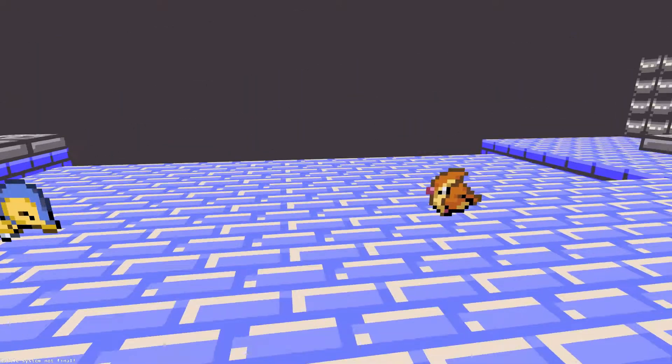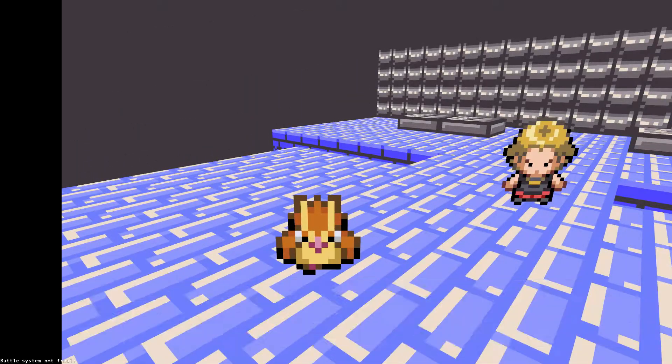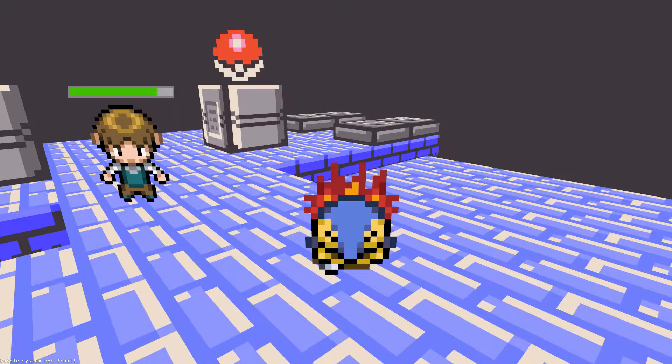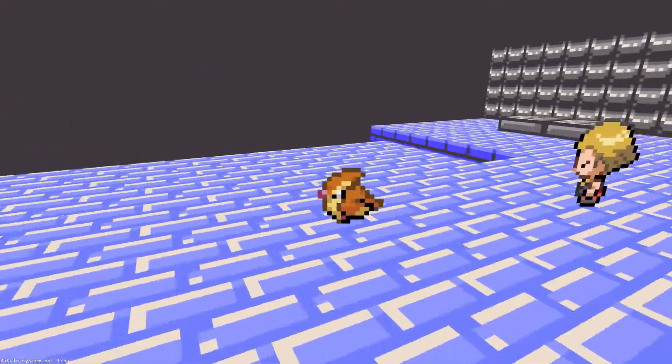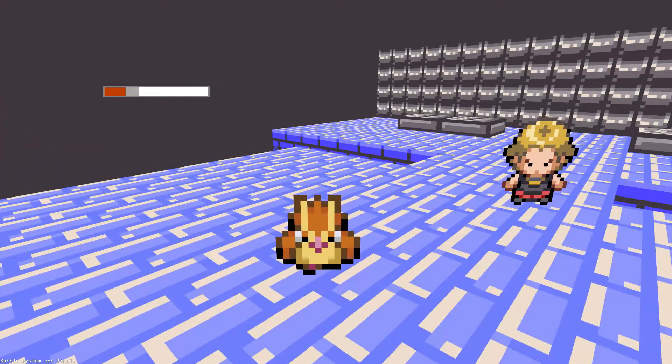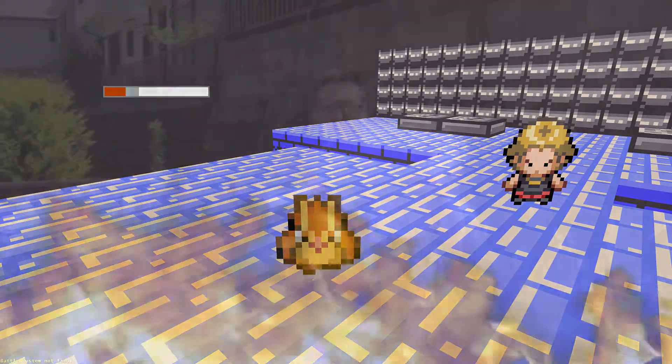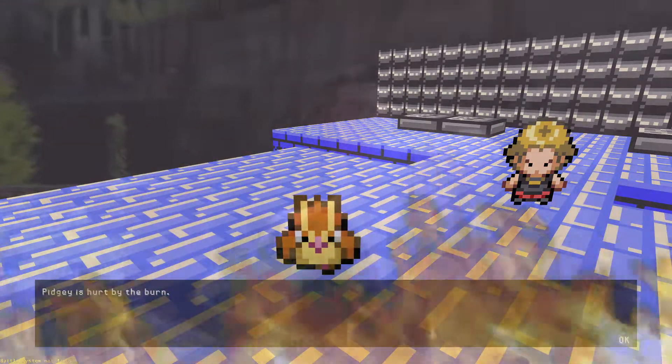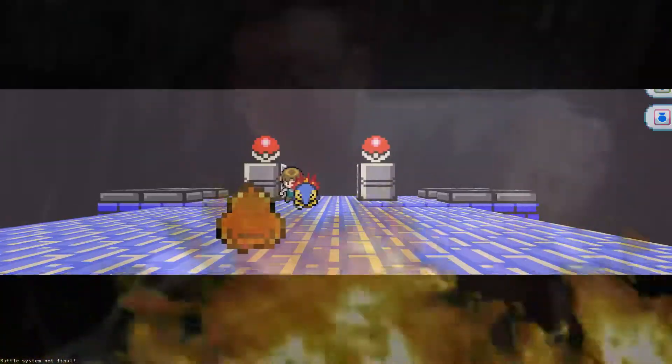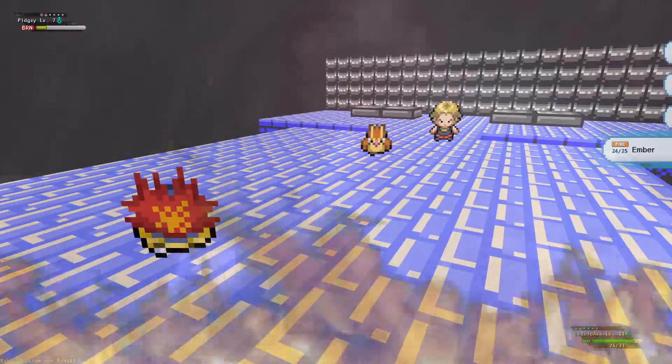Attack increases your physical damage. Oh, it's not very effective. Right, that's right. I'm not mad. Pidgey got burned. Dang. What the fuck? Did you use Ember? I used Ember, yeah.